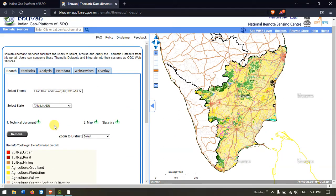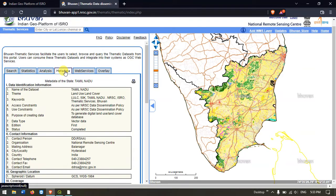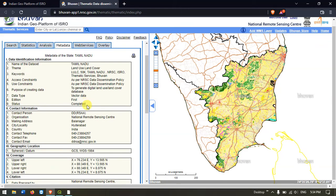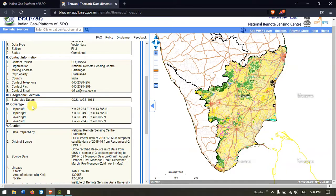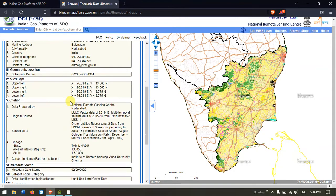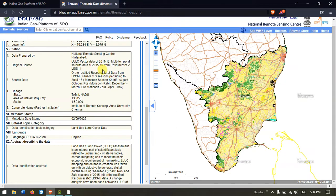Let me show you how to download this in QGIS. First, let's have a look at the metadata. Select Metadata — you can see it has been named Tamil Nadu, the theme is land use land cover map, prepared at 1:50,000 scale by NRSC. The projection is GCS WGS 1984 spheroid datum. It has been prepared using IRS satellite imagery, and the partner institute is the Institute of Remote Sensing, Anna University.